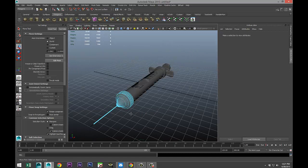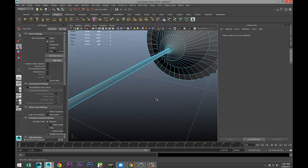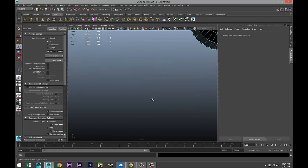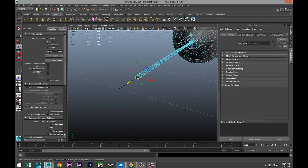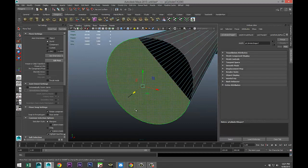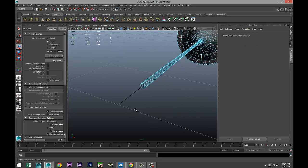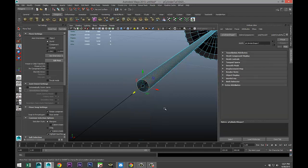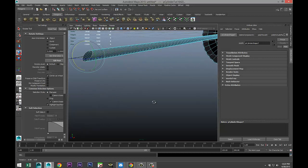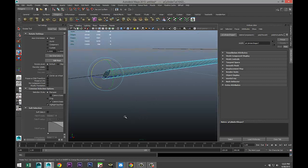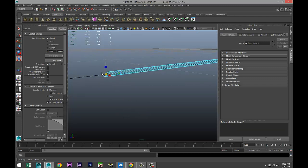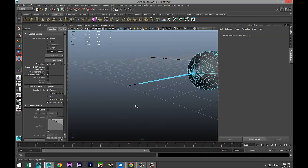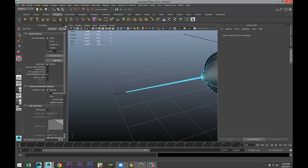We'll zoom in, right-click go to Face, delete the end cap face. Then right-click go to Edge, select that edge and rotate it to an angle to create the beveled needle tip. We need to keep in mind that this distorts the shape slightly, so we'll hit R and bring that edge down just a little to correct it.